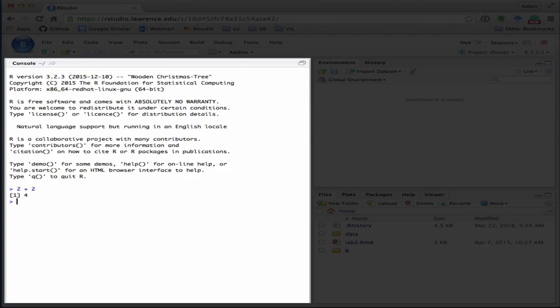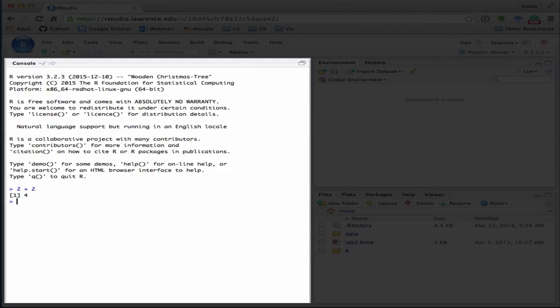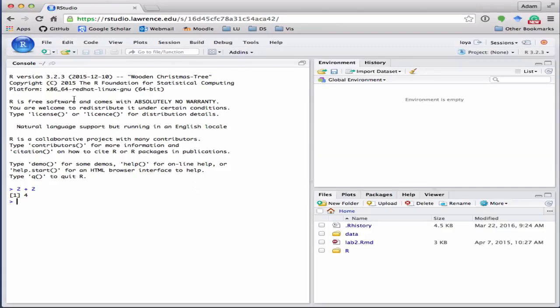Or maybe you want to make a plot, and you would run your plotting code here. You could also run statistical tests here, and we'll be doing a lot of that throughout the term. So this is where all the code is run.